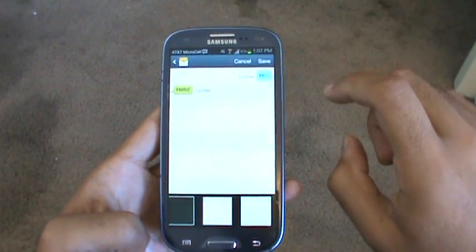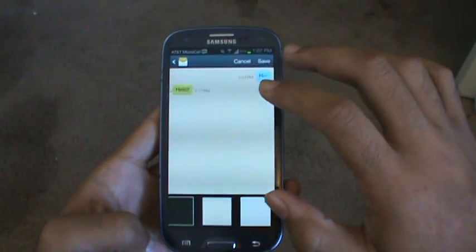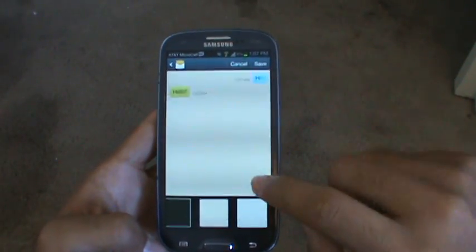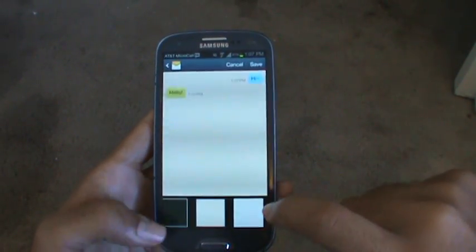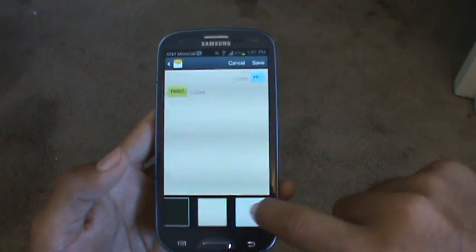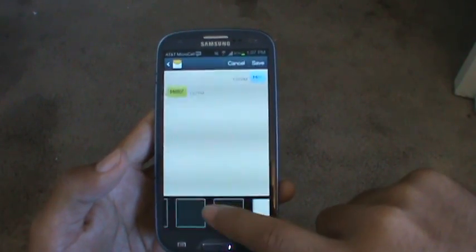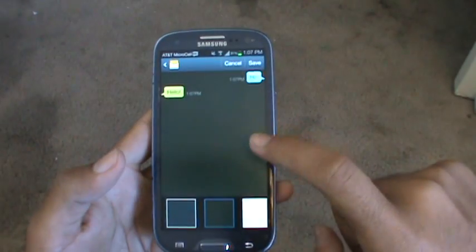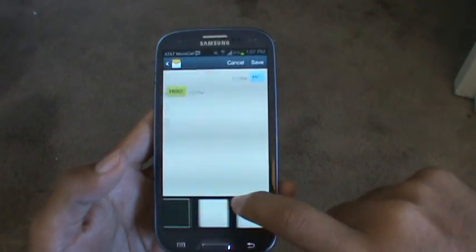Go ahead and tap on that and it will show you a preview of what the different backgrounds are going to look like. As you can see, you have the ability to scroll and select all these different types of colors and whatnot.